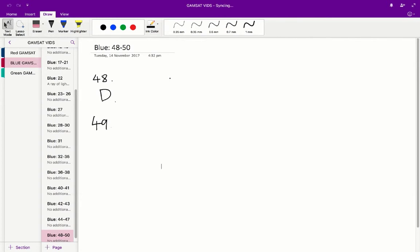If we have an ARG2 mutation, what we'll get is a deficit of carbamylphosphate. Carbamylphosphate is necessary for the step in the production of citrulline. So therefore we will not produce any citrulline, any argininosuccinic acid, and therefore any arginine if we have an ARG2 mutation.